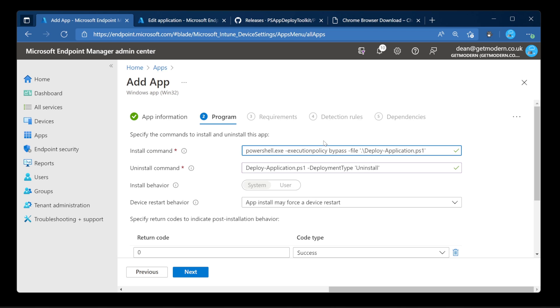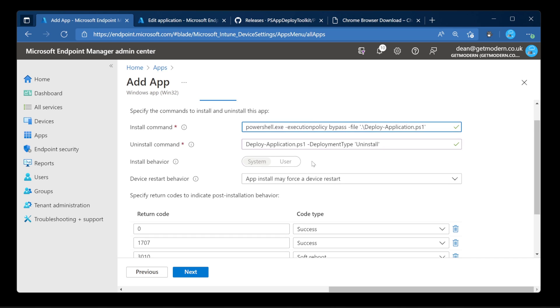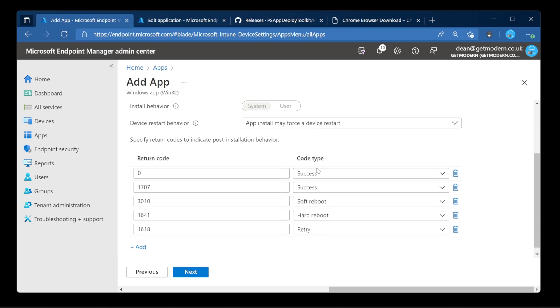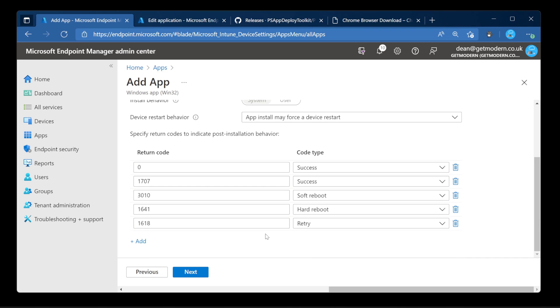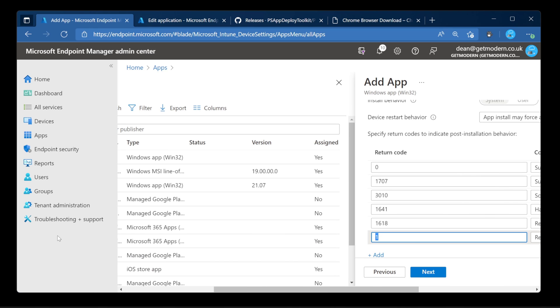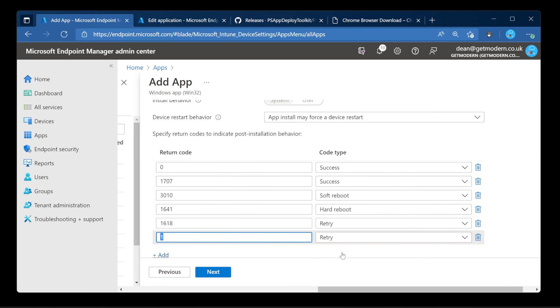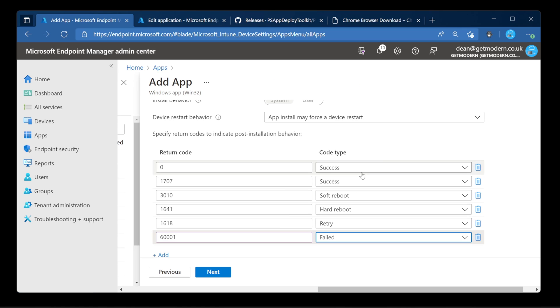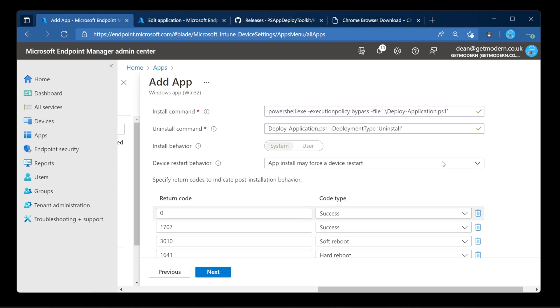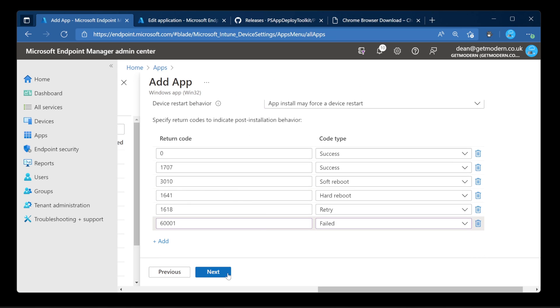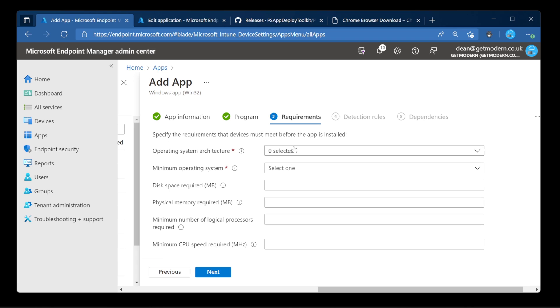There we go. So that's that. We have an additional return code that we looked at just a few seconds ago, which is 6001. And that will be a fail. Okay. We're ready to go.